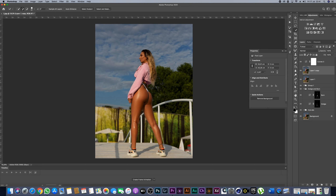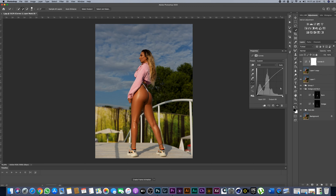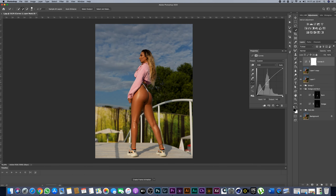Now I want to add some light and work with curves. I'll add some light and take down the shadows, just to add more contrast to the whole image — just more contrast to the picture.